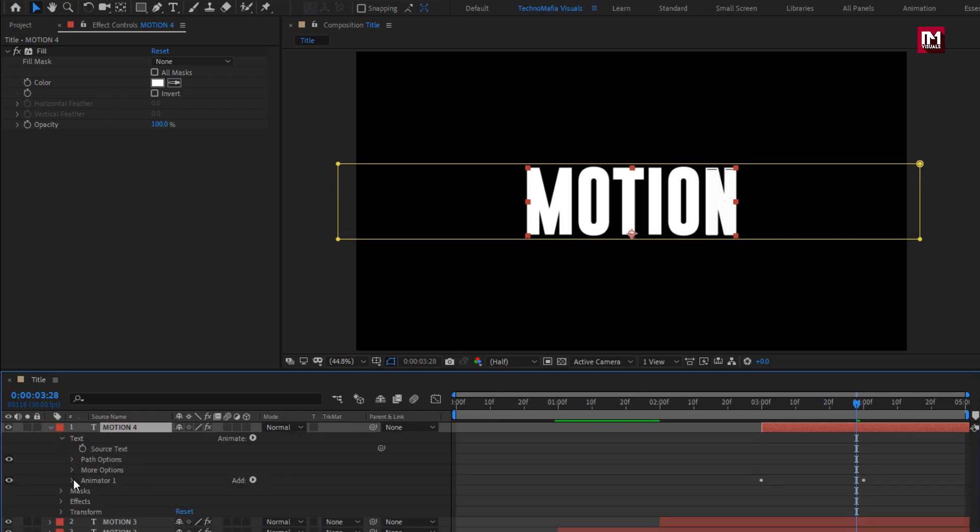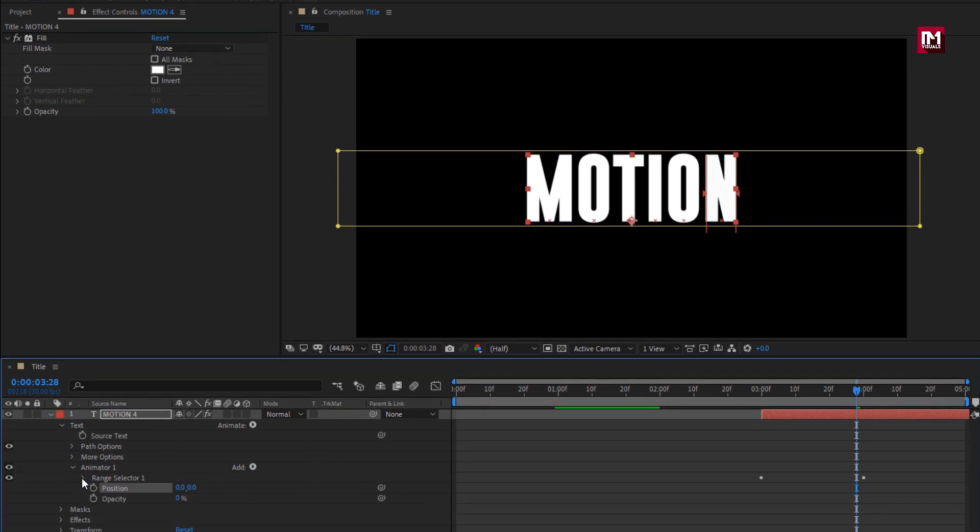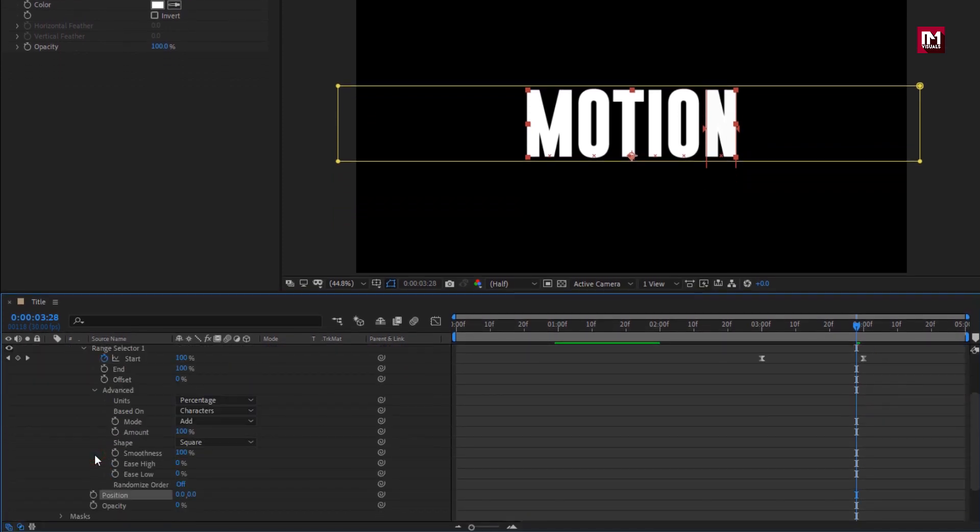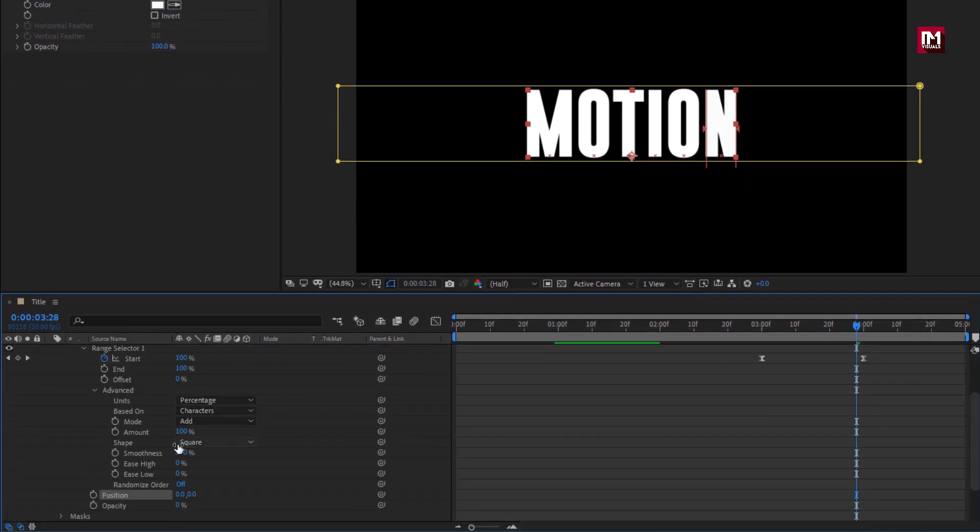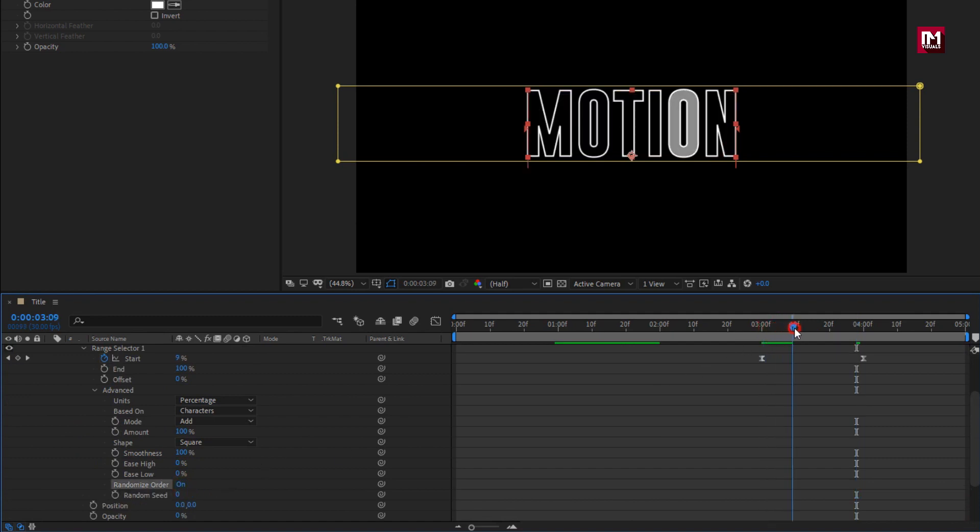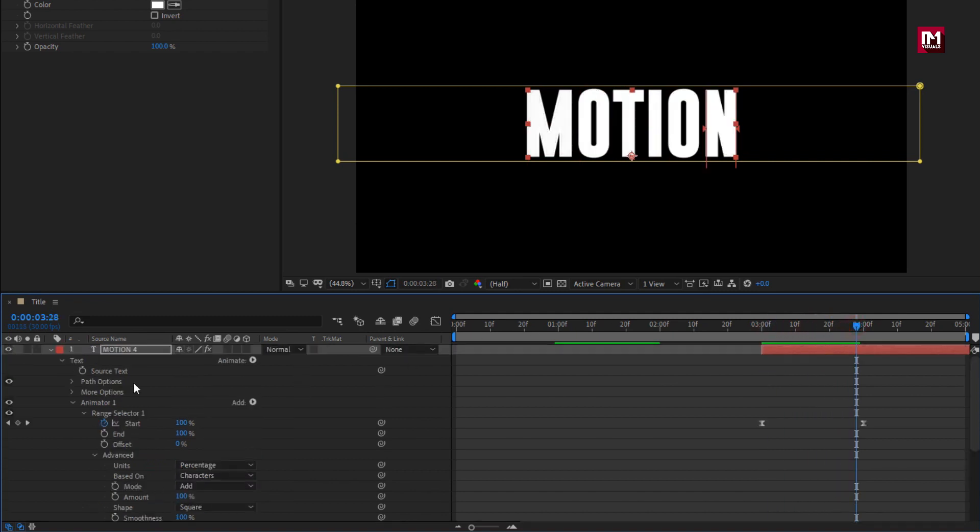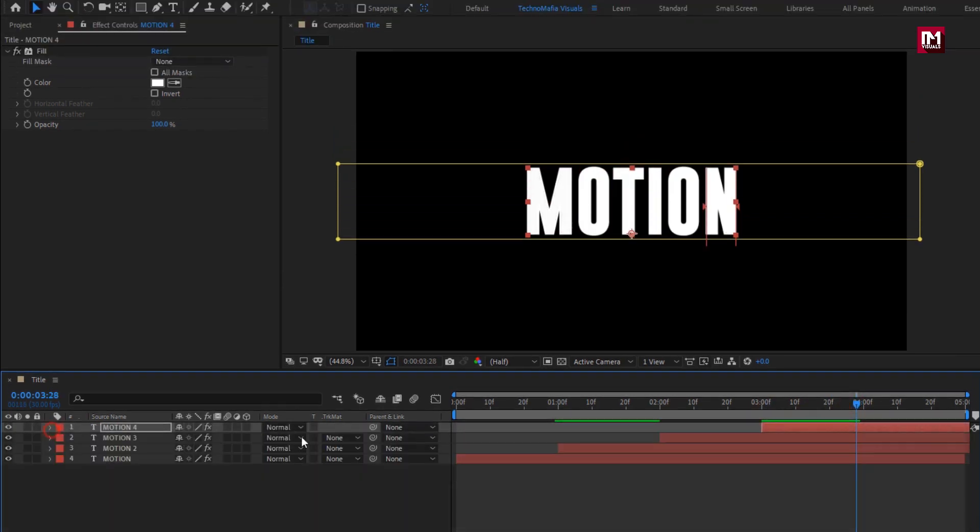Now for text layer. In animator 1, set position to 0. In range selector. In advanced. On the randomize order. Now let's see the complete preview.